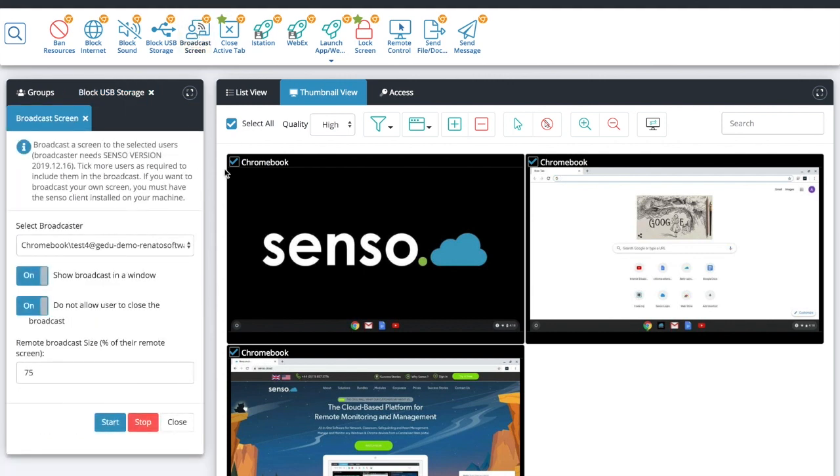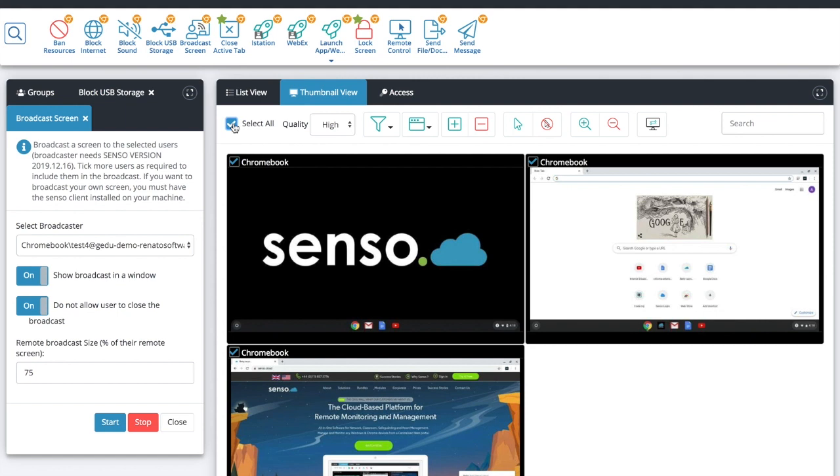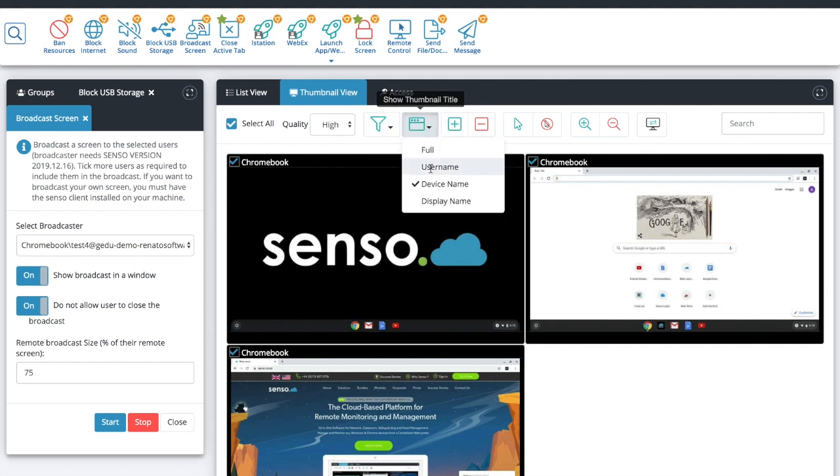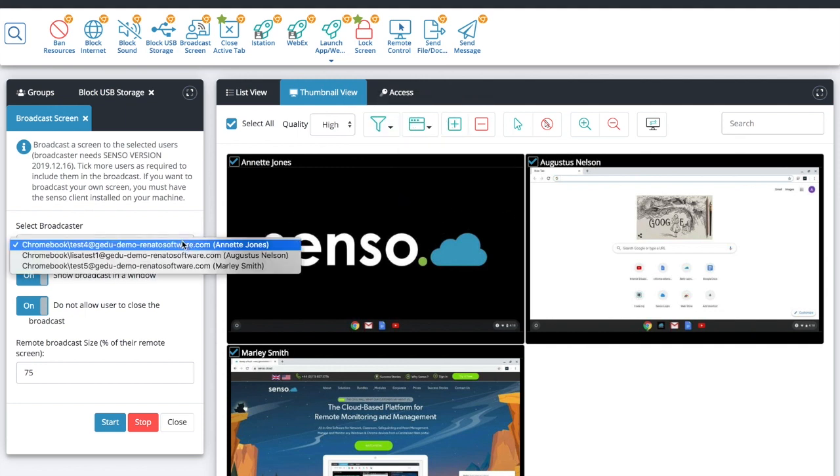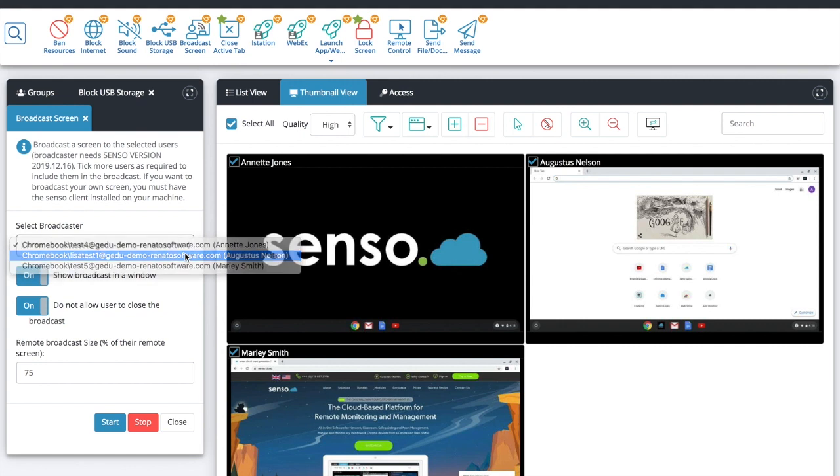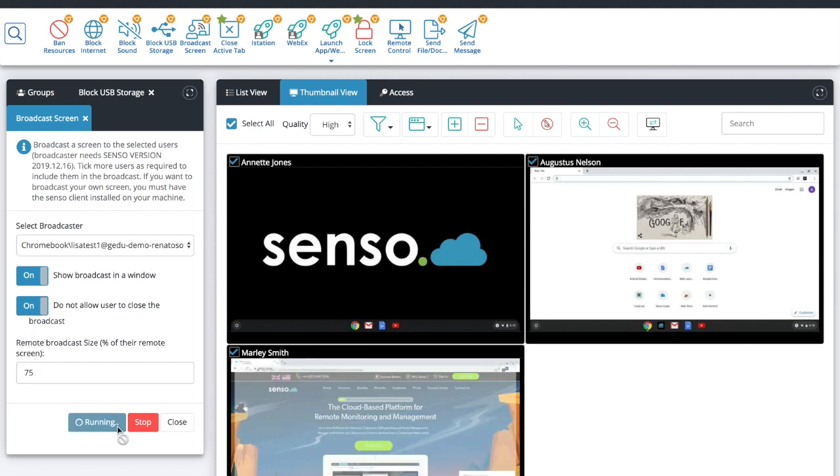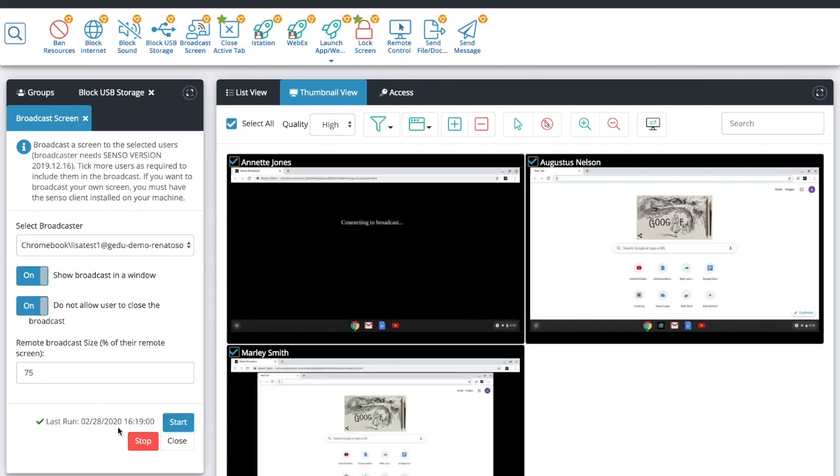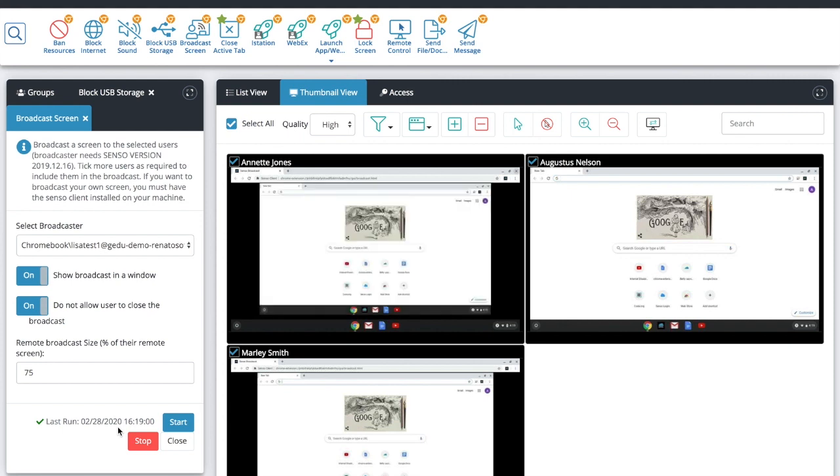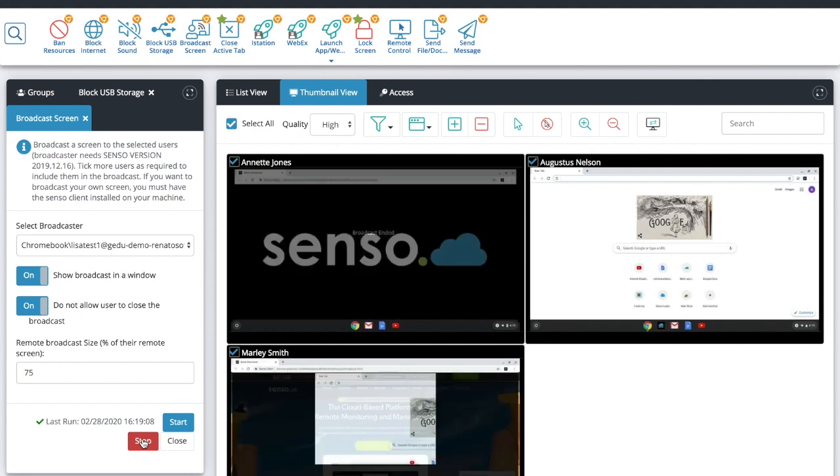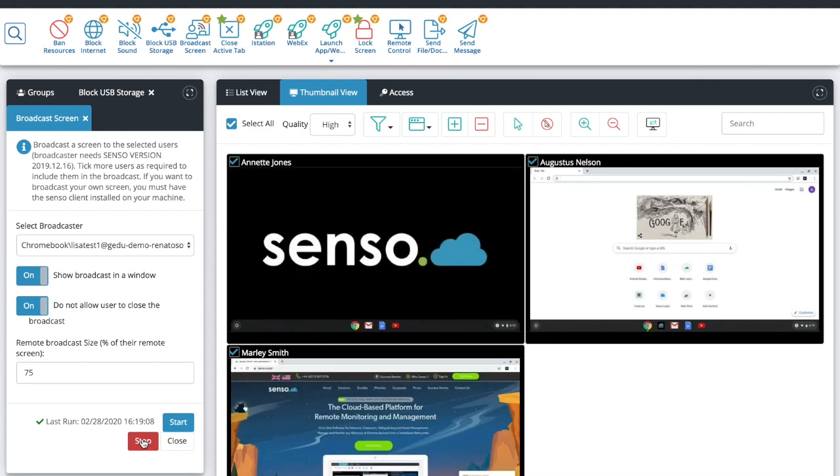Broadcast screen. Again make sure to check our how-to playlist for a deeper dive into this. You can select individual or all of the devices and then you will choose which one you would like to be your broadcaster. In this one I'm going to choose Augustus Nelson to be my broadcaster. That's the one I'm going to choose from this list and I have the option to show the broadcast in a window, don't allow the users to close the broadcast and change the screen size. When I click start it will then broadcast out that Chromebook screen to the other devices until I click stop and then it will automatically close the broadcast down.